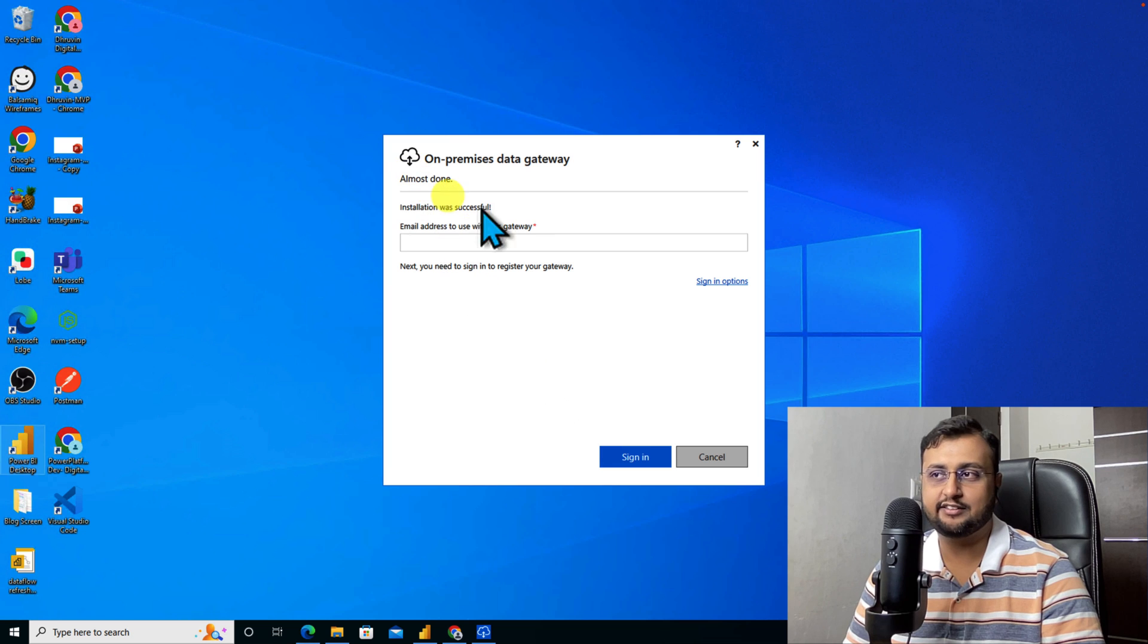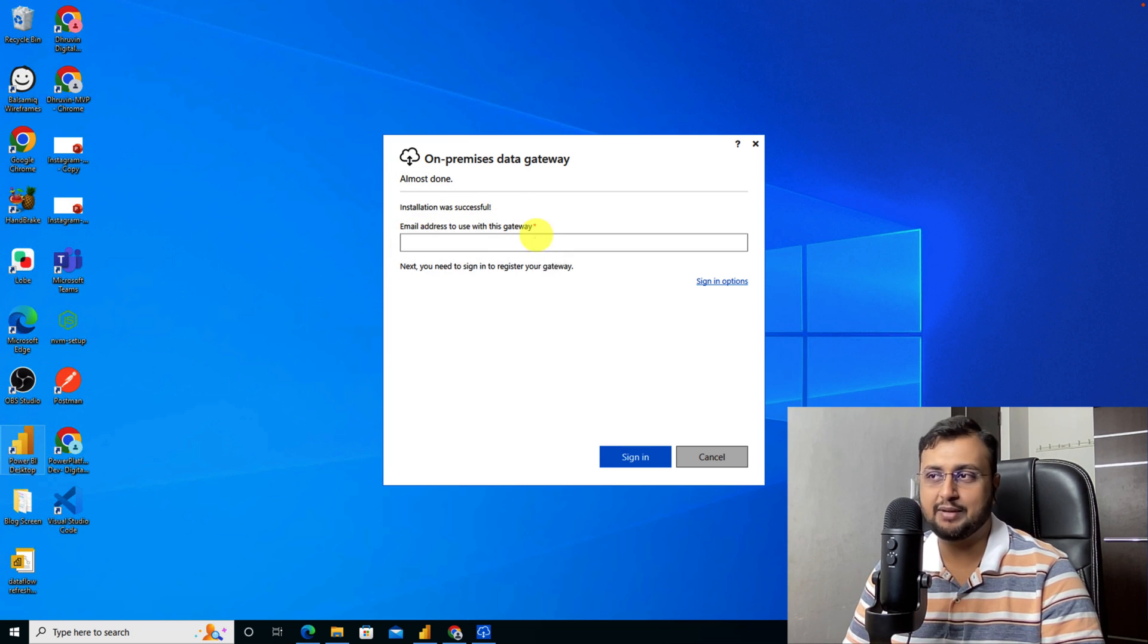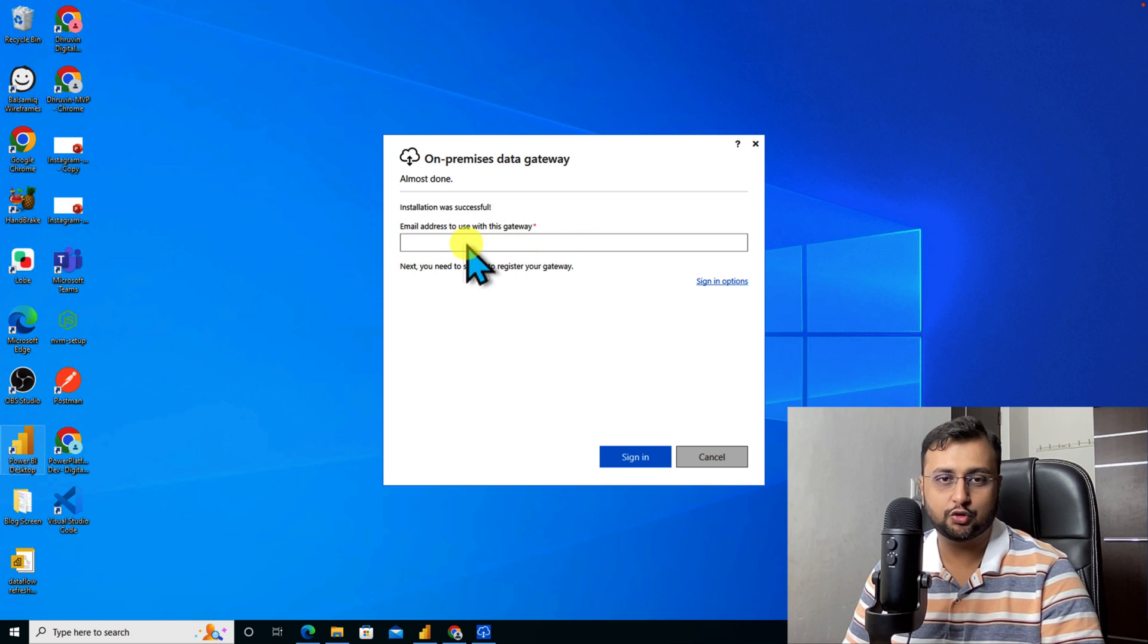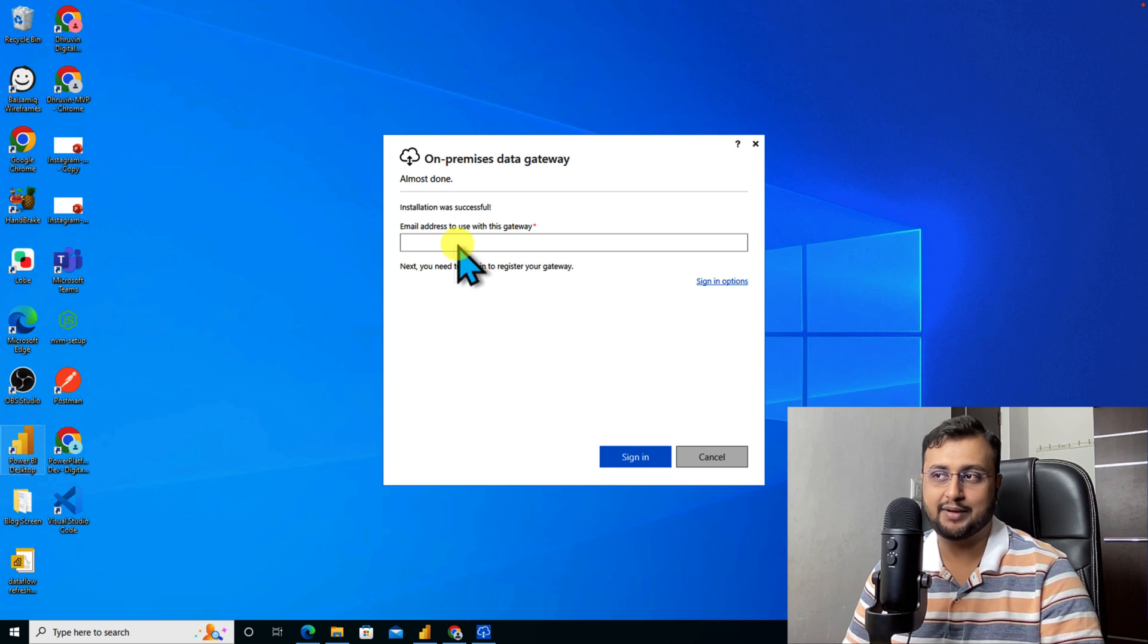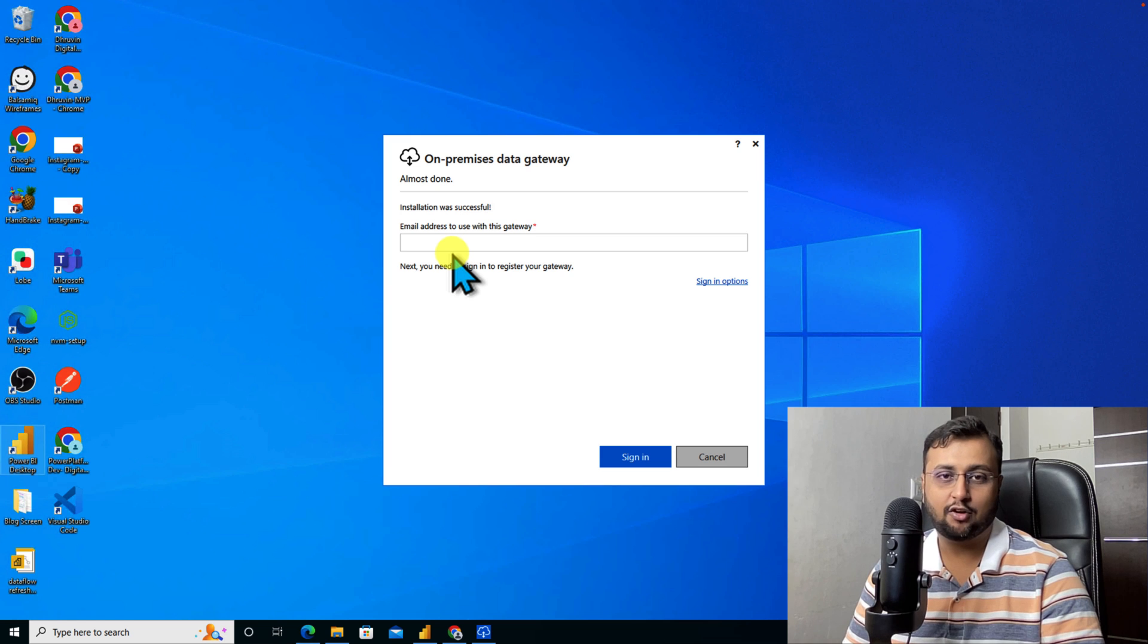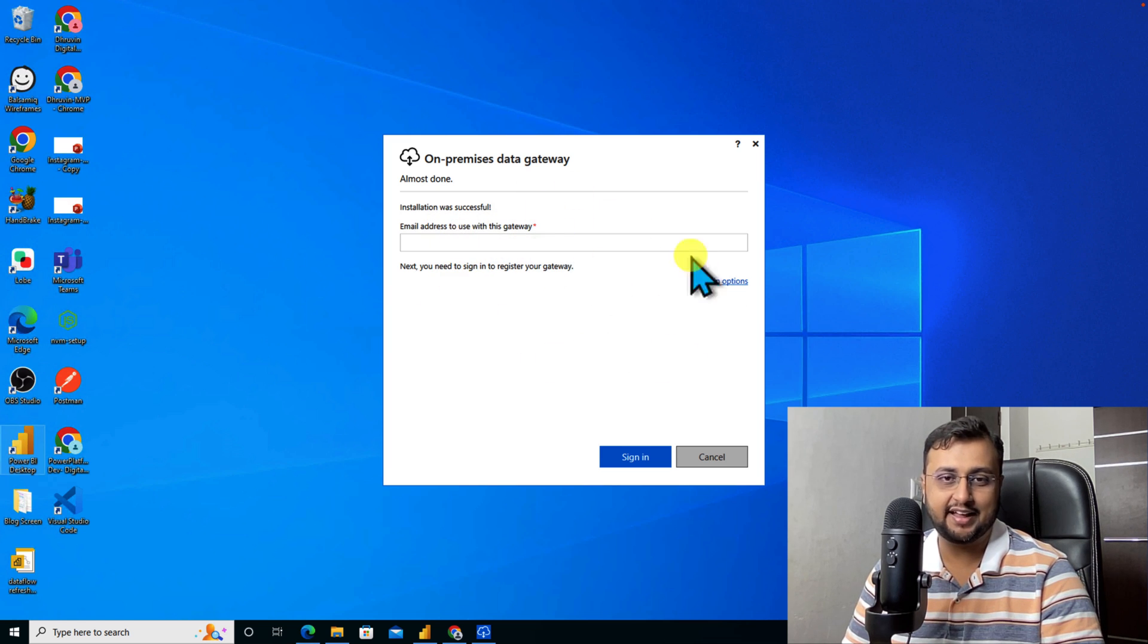The installation has been completed successfully. Now we need to configure the email address to this gateway. I am going to use my Office 365 account to configure my account with this gateway. So whenever I build my Power Apps or Power Automate flow with that account, this gateway will be appearing as a part of connection.